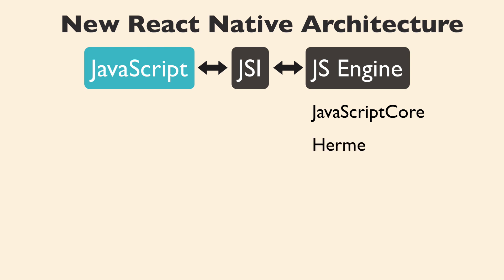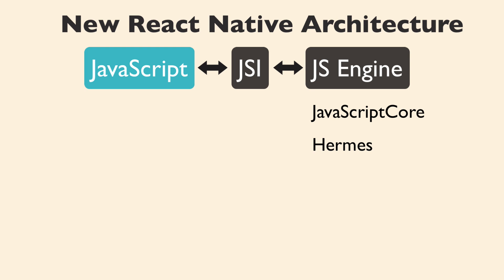But now we have Hermes, which is a lightweight JavaScript engine optimized for running React Native on Android. So, this new JSI will sit in between the JavaScript code and either JavaScript Core or Hermes or any other JavaScript engine we want to swap to.